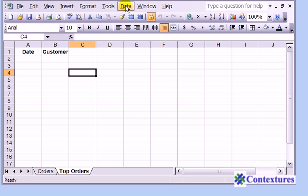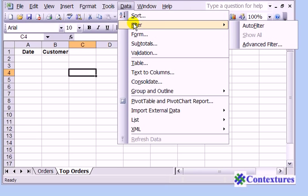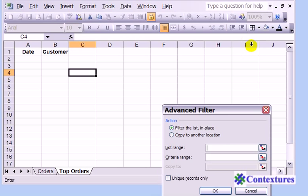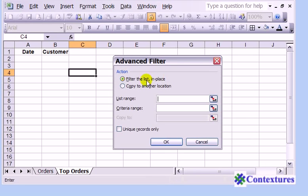We want to copy to another location. And then I'm going to select the list range.